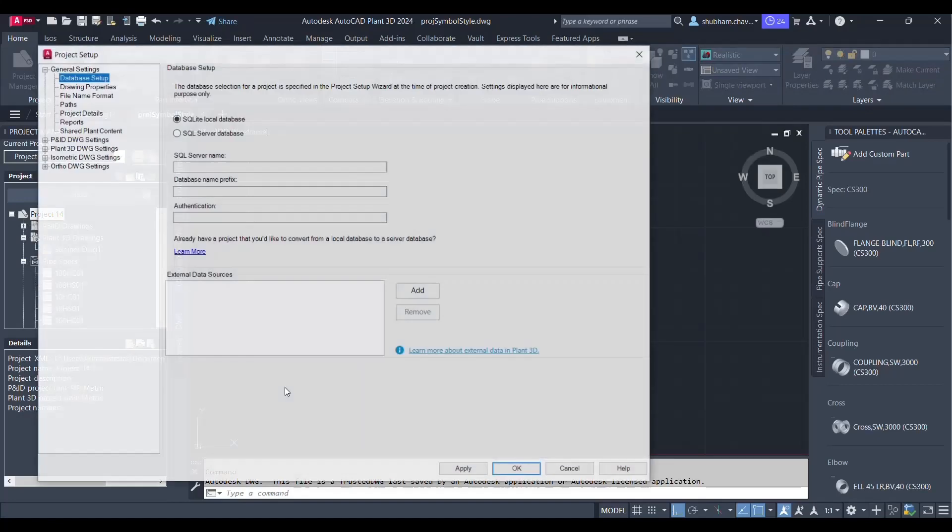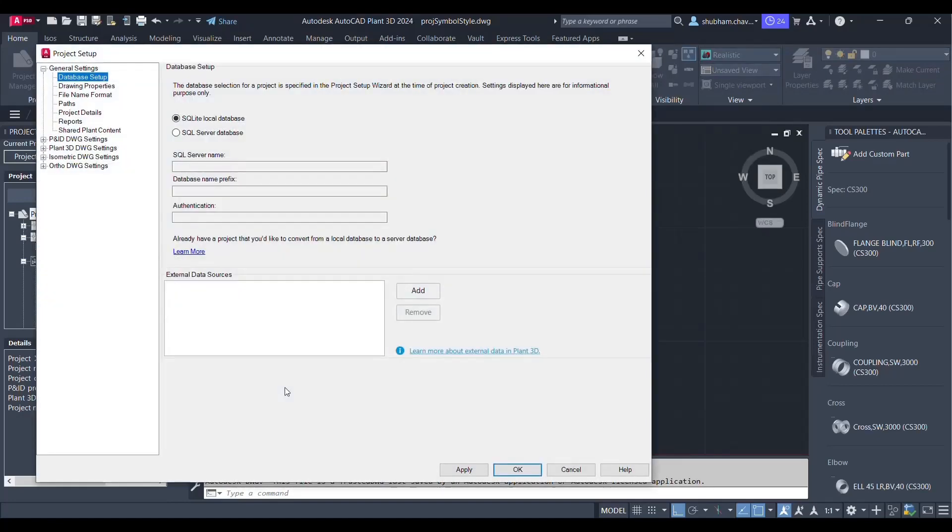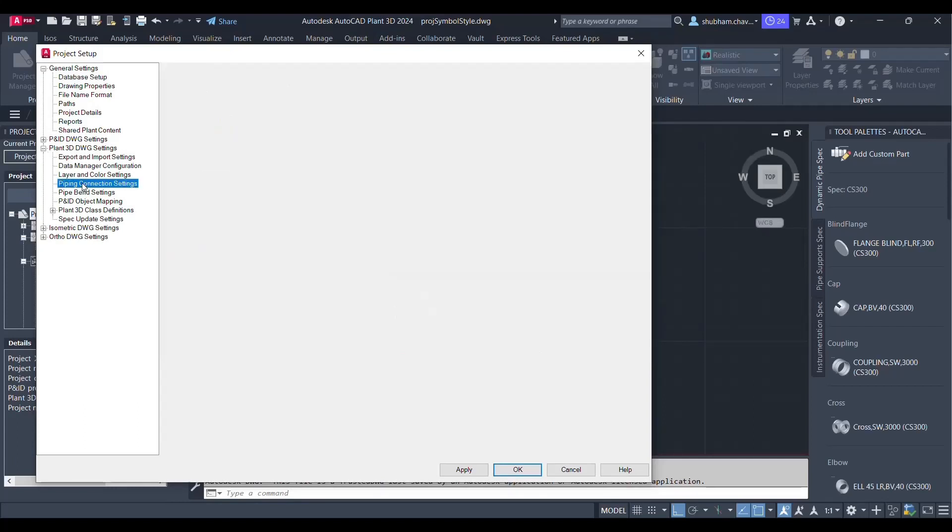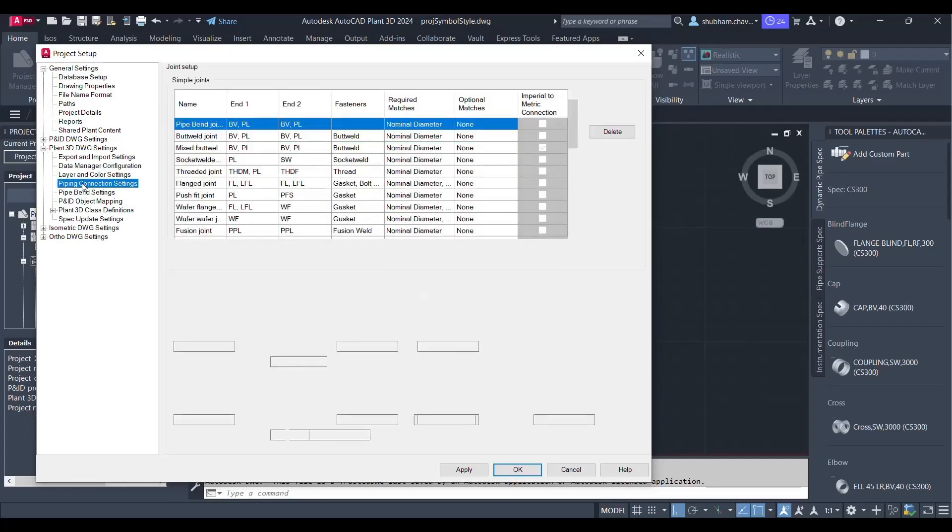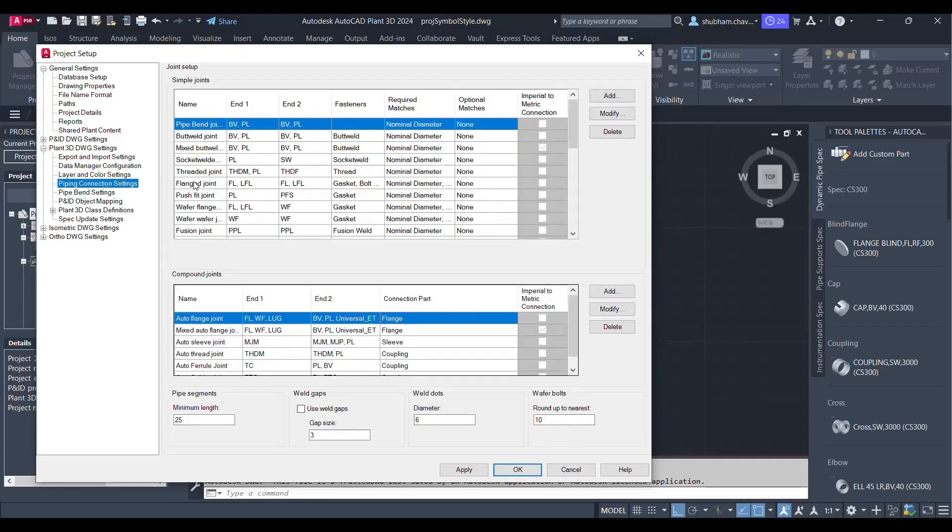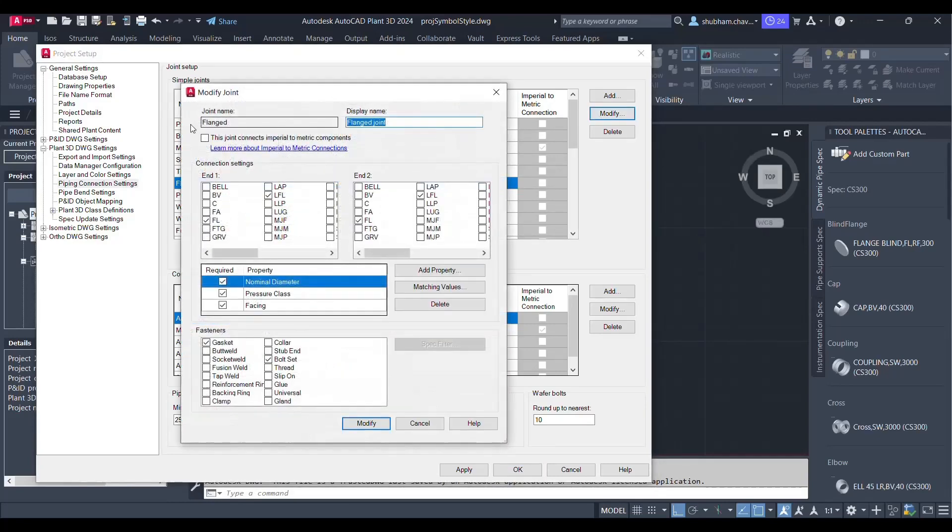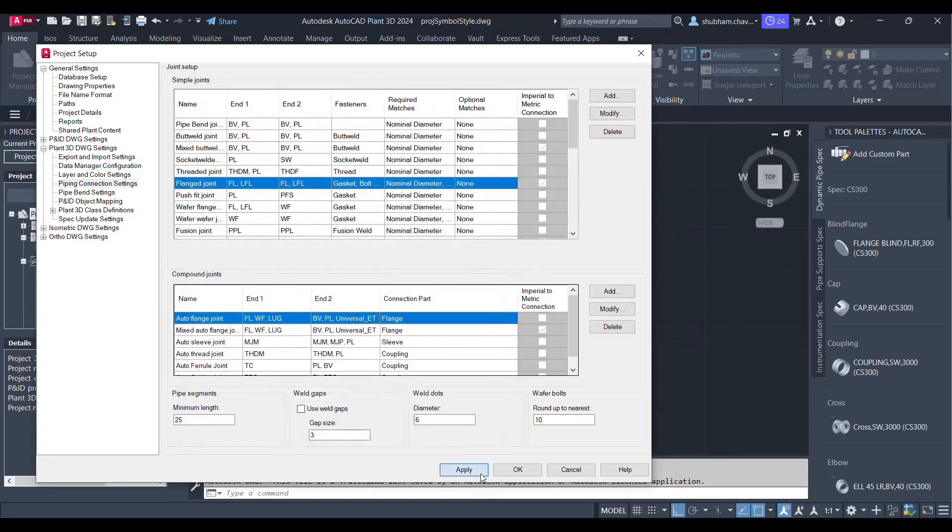Simply go to the project setup under the Plant 3D drawing setting. You will find out a folder called piping connection setting. In this one, simple joints is flange joint, modify that one. And the first option is this joint connection imperial to metric, please check that one, apply and okay.